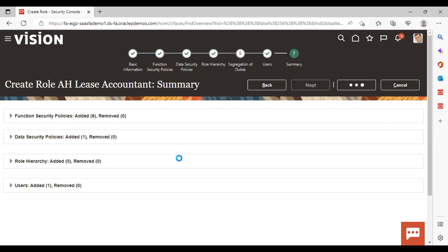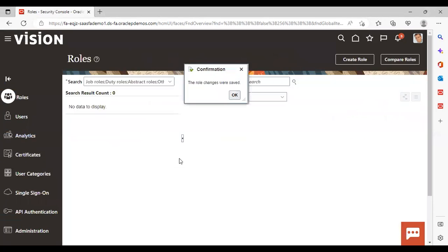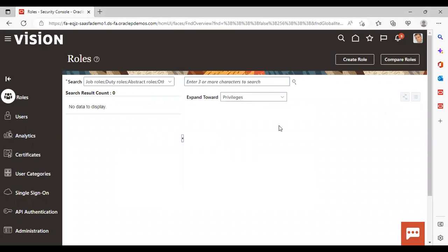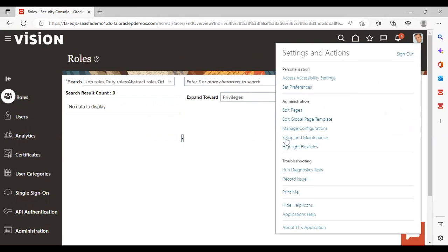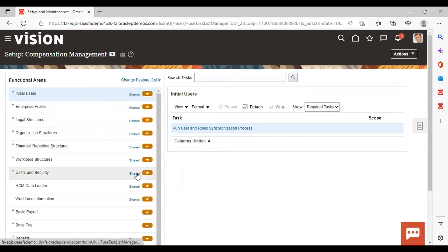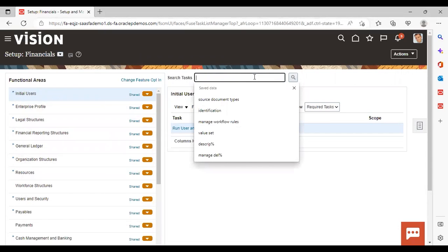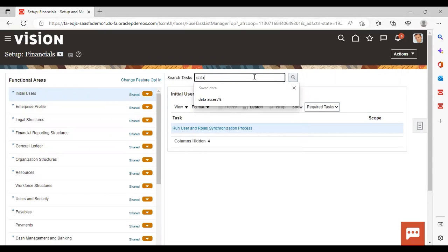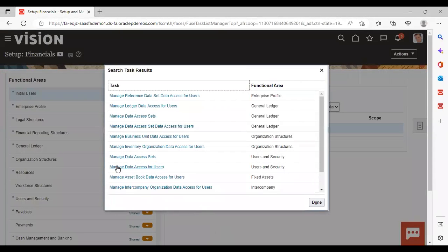Now we will give a data access set to the user. For that, go to Settings and Actions, then Setup and Maintenance. Select setup as 'Financials' and search for the data access set task — 'Manage Data Access for Users'. Select this task.